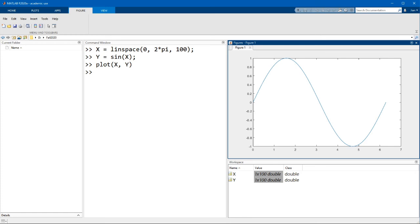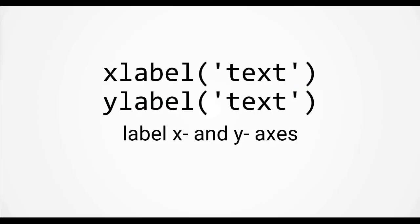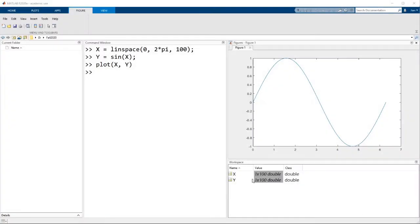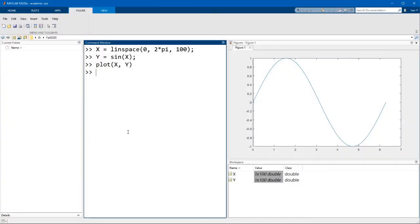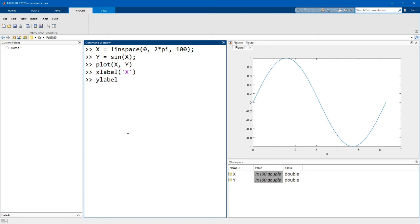Now, no scientific plot is ever complete without labels. To add labels to the axis, you will use the functions xlabel and ylabel. Both of these functions take in a text id. Let's label the x-axis x, and the y-axis can be sin x. Notice that the labels appear as soon as you press enter.